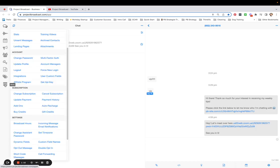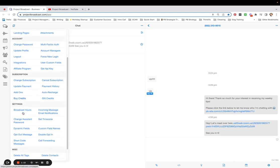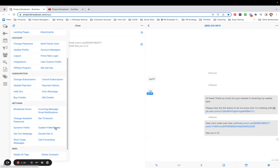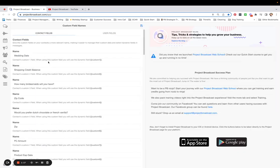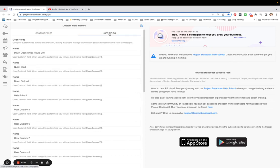I will show you. In the More tab, you're going to go to Custom Field Names in the Settings section. And as you'll see, there's Contact Fields here. I have User Fields here.